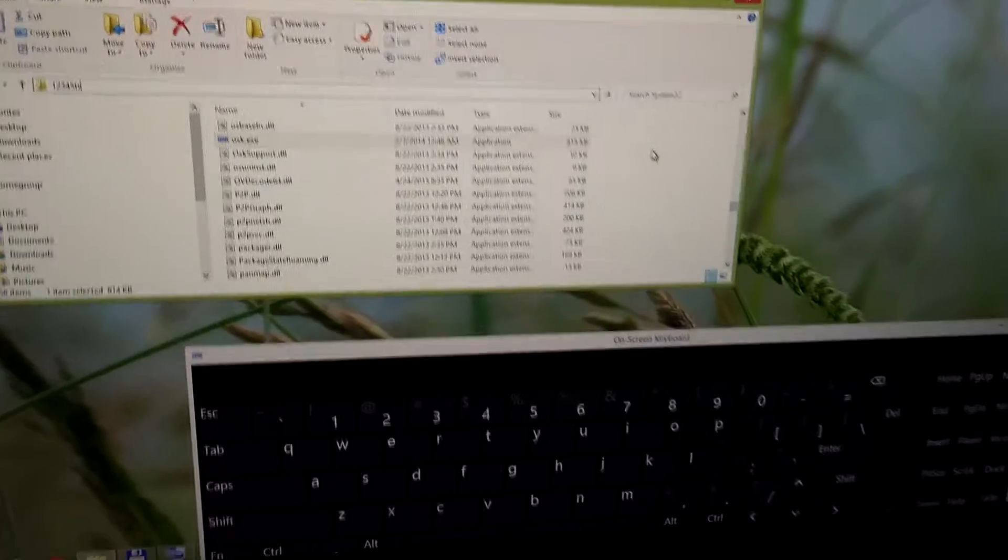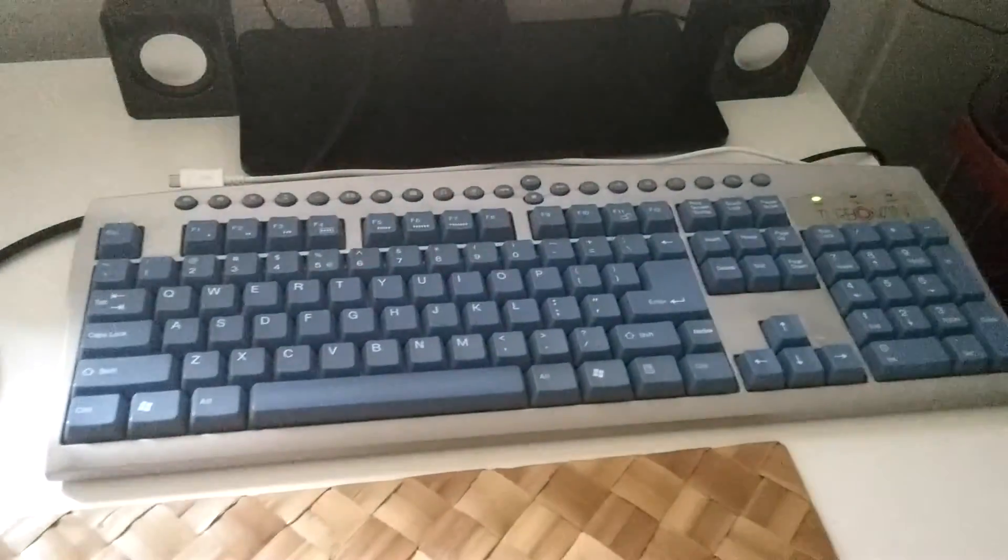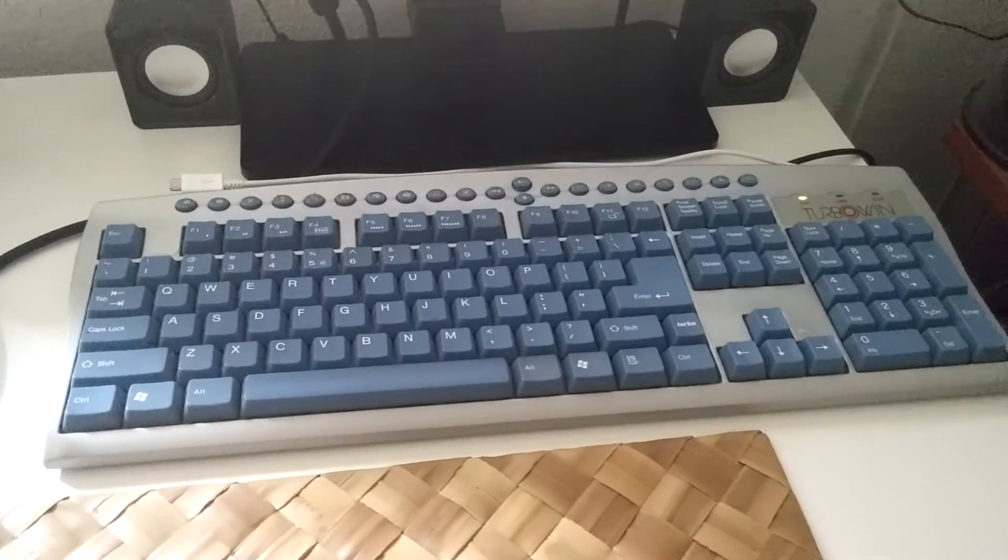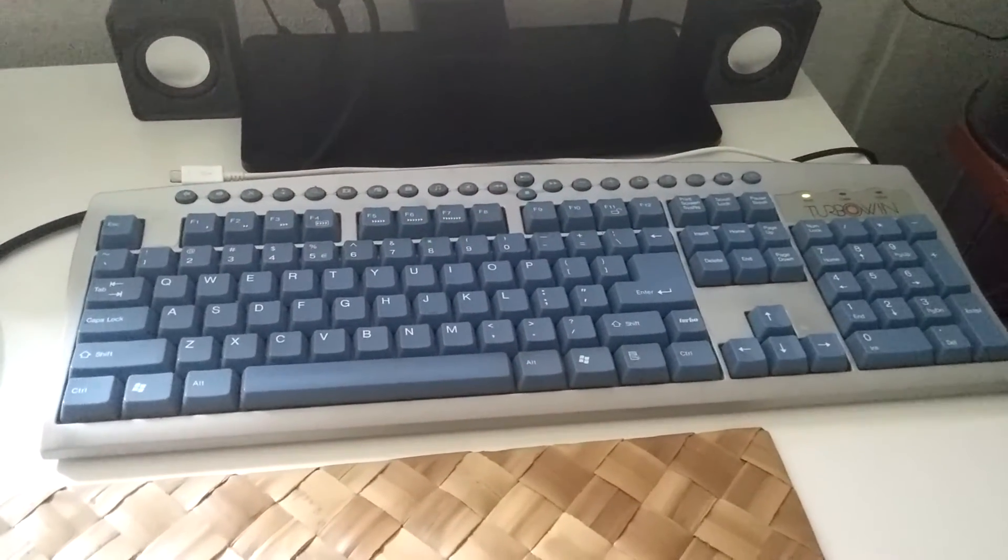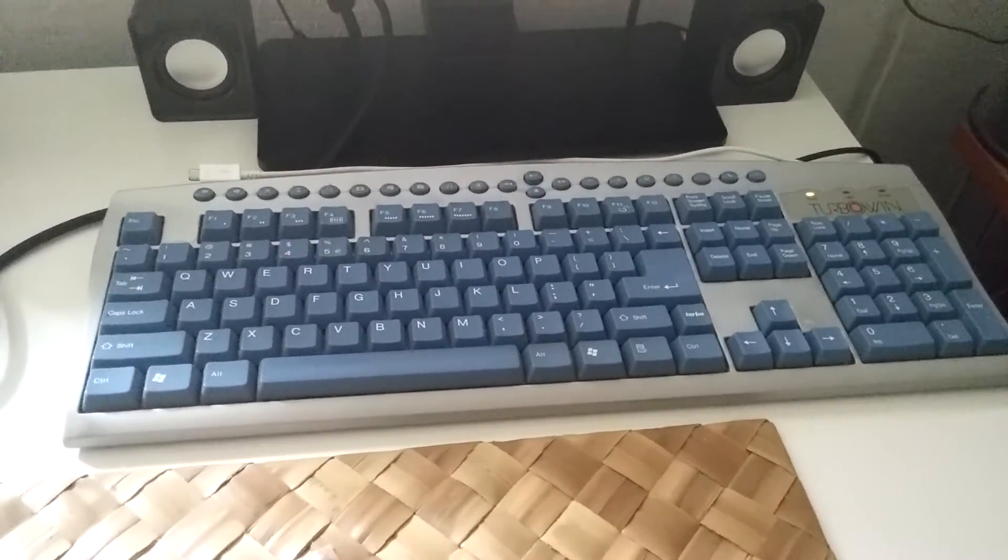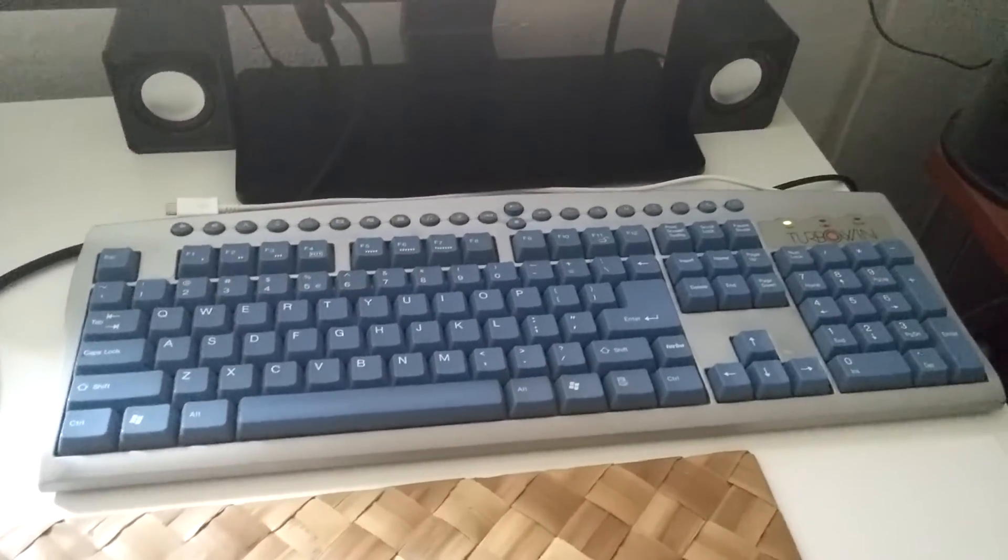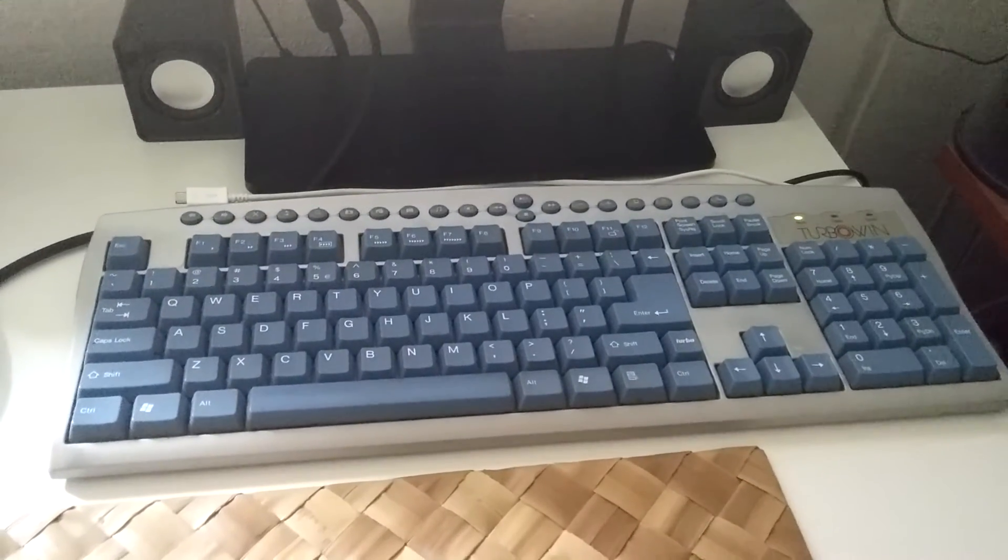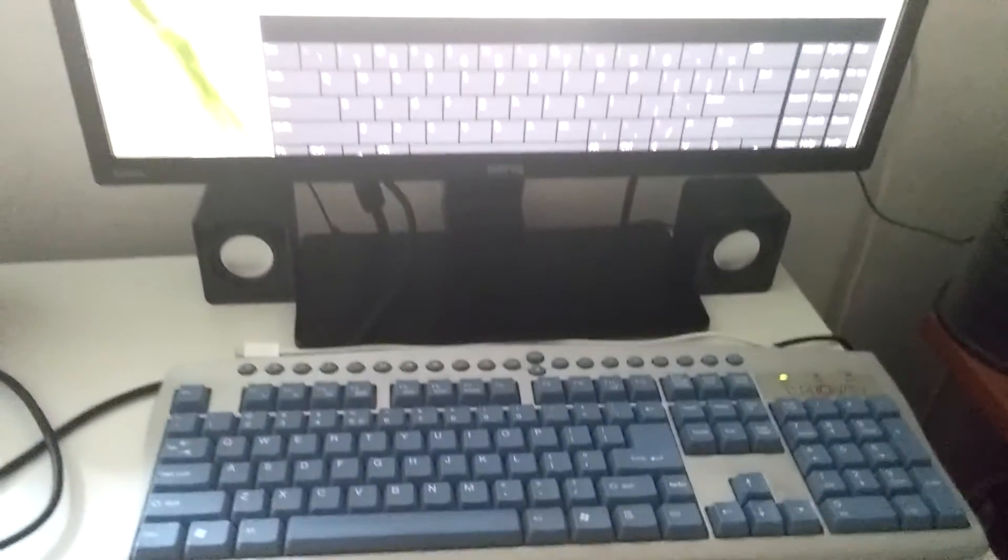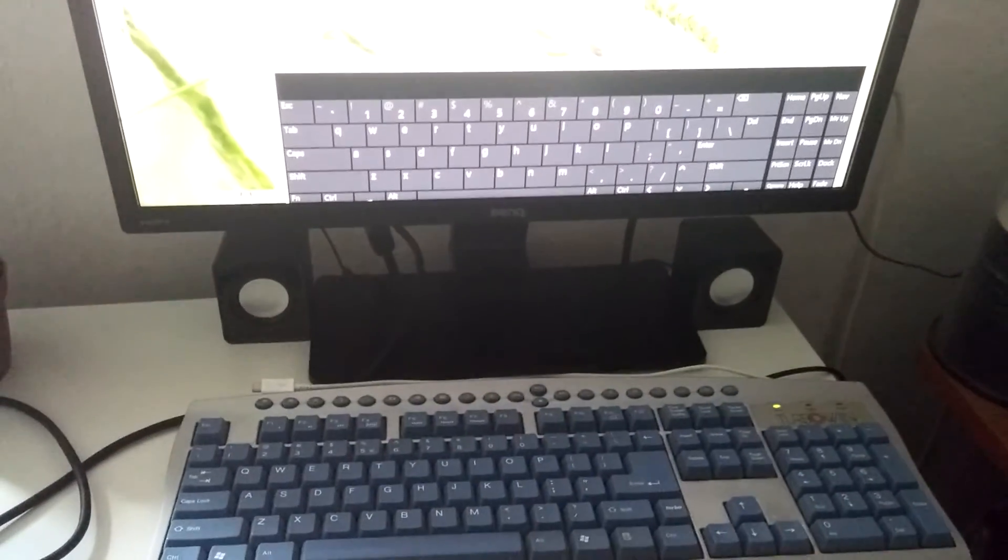So that's a temporal solution if your physical keyboard is not working fine and you don't want to restart Windows either. That's it. Thanks watching. Bye bye.